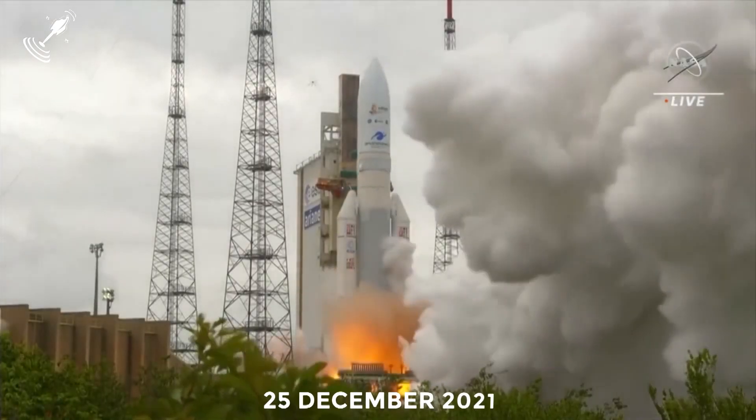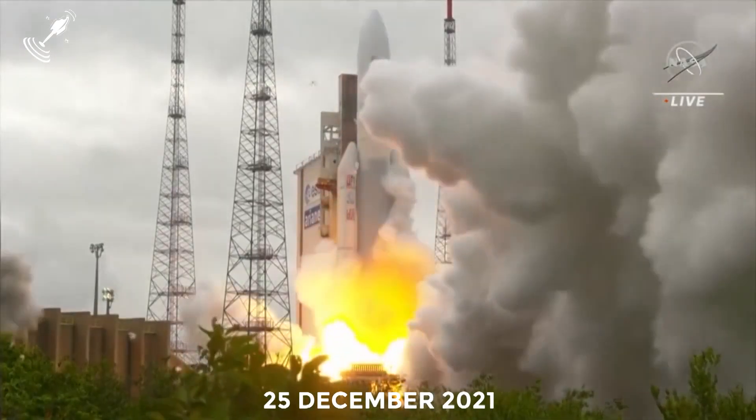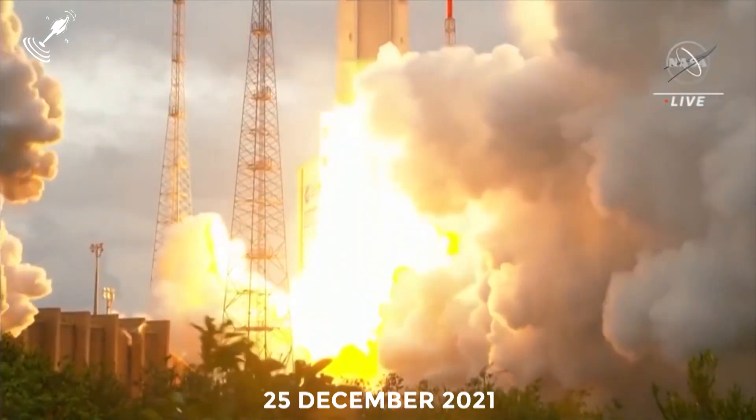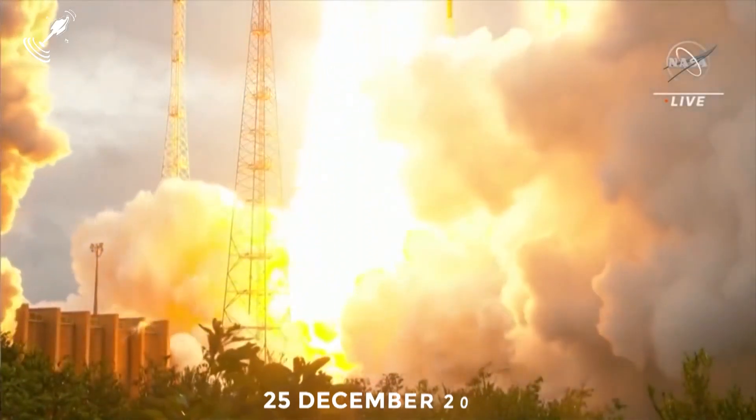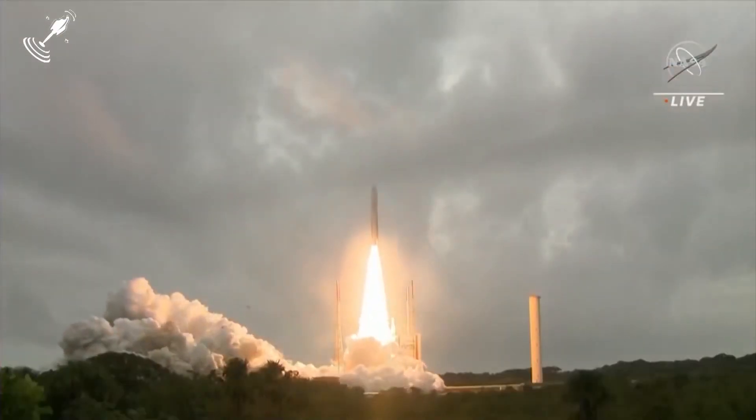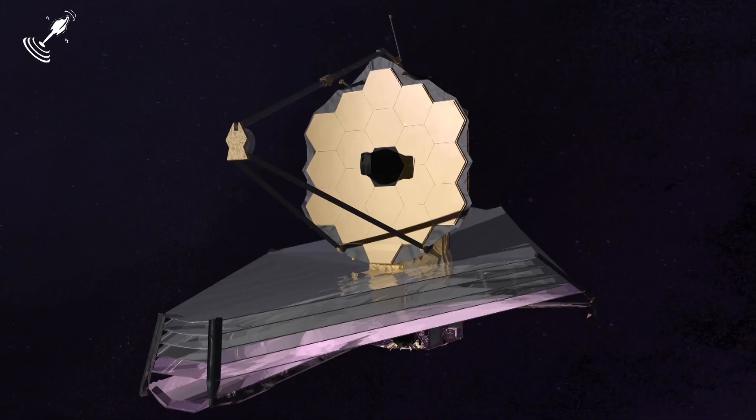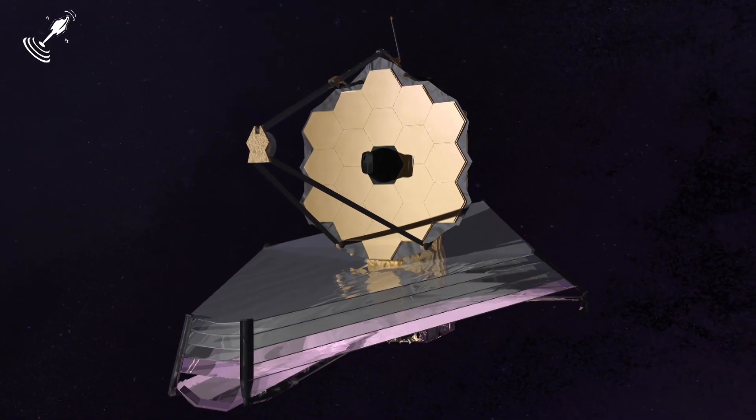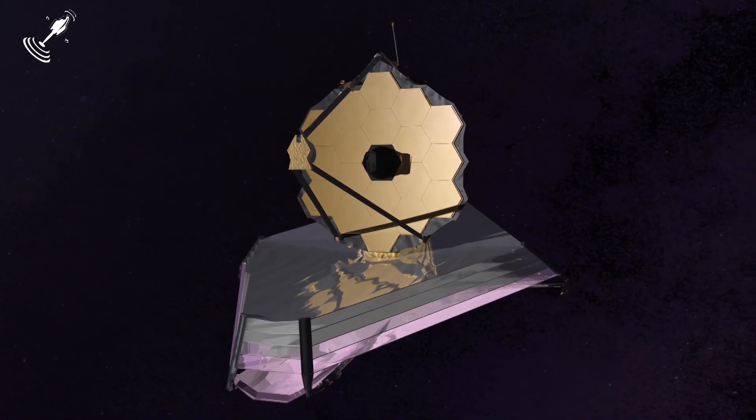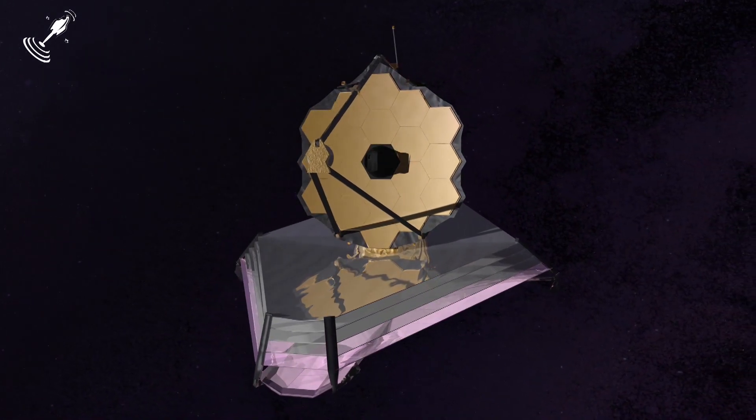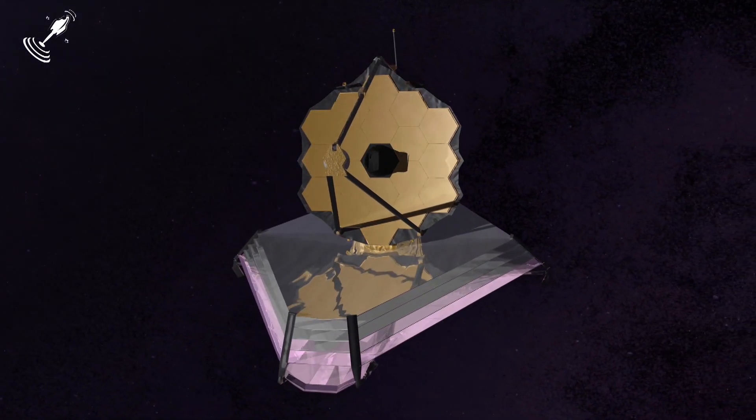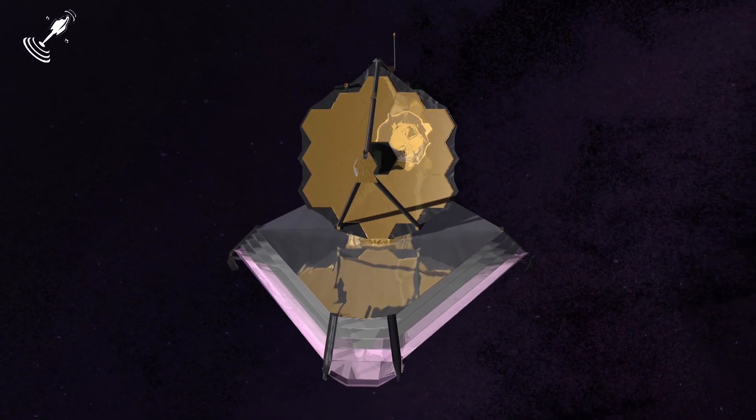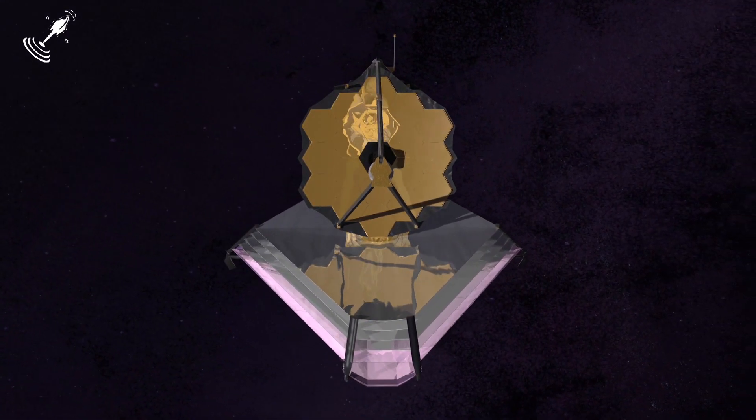And on the 25th of December 2021, the JWST launched off from French Guiana. The JWST is easily the most powerful telescope ever to be launched, but what's next for this marvel after launching into space?